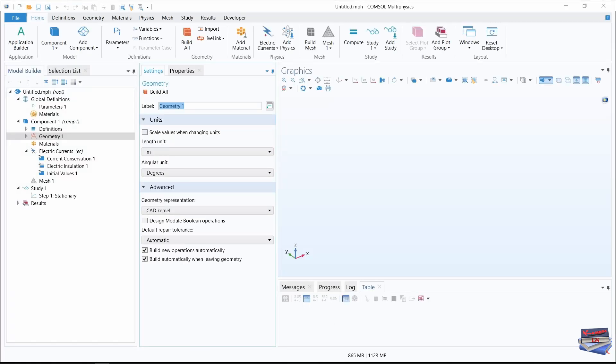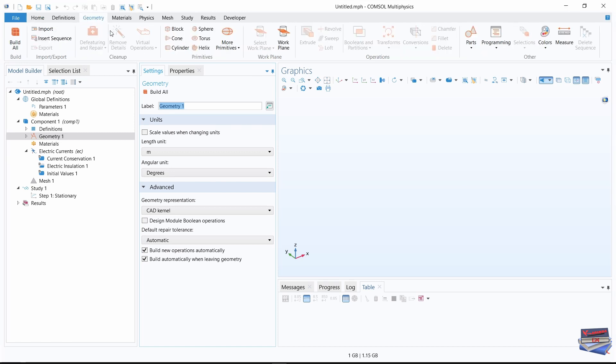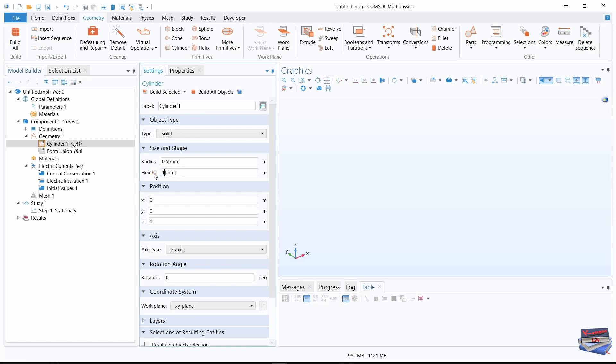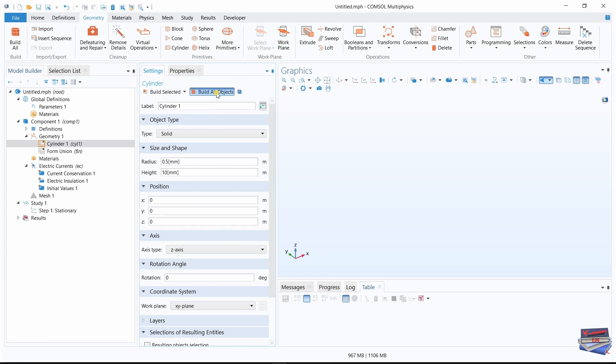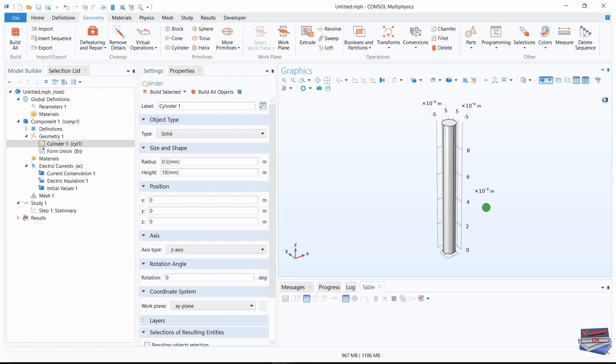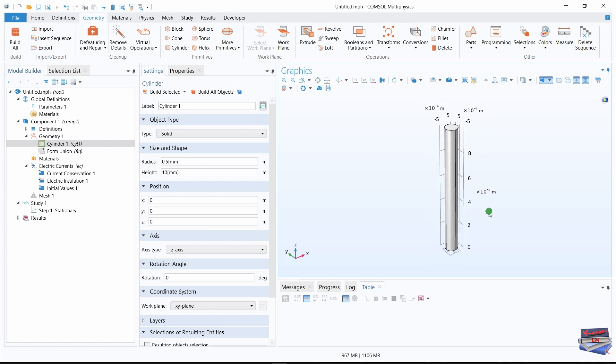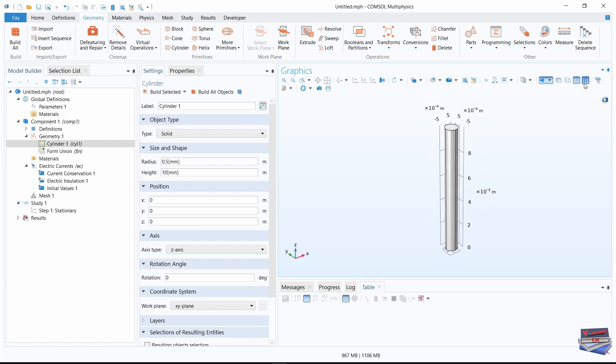Now let's build our wire. Navigate to geometry, cylinder. For our radius, 0.5mm, and for our height, that would be 10mm. Then click on build all objects. And here is our copper wire. I'm going to take out the grid.